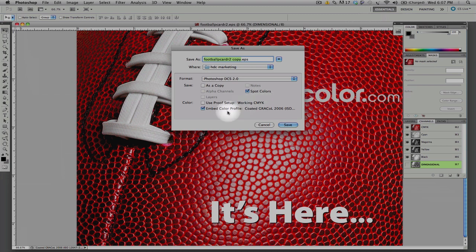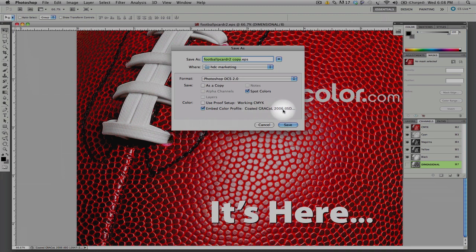The other key thing is that we embed our CMYK profile, which this happens to be the Coated Gracol 2006 profile. The Gracol profile is the CMYK color space that our presses print to at HiDefColor.com.